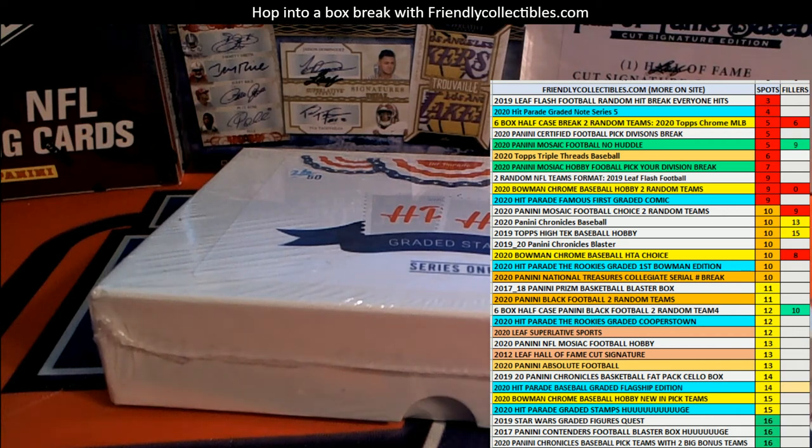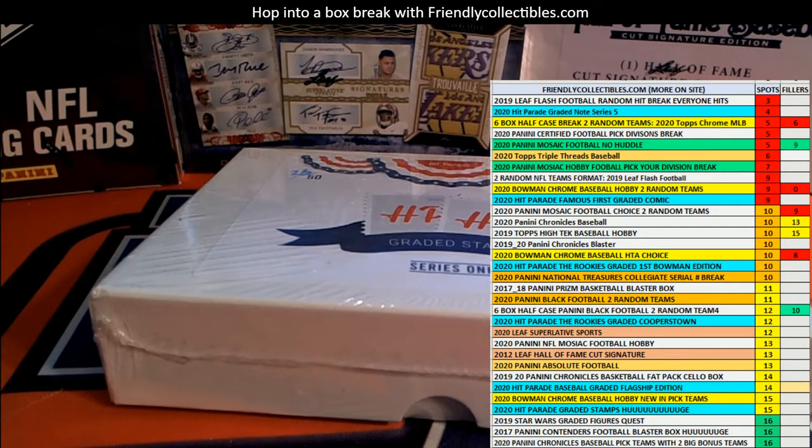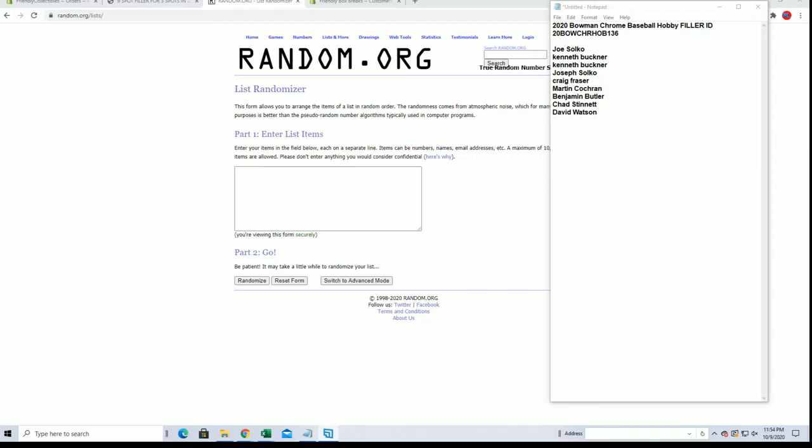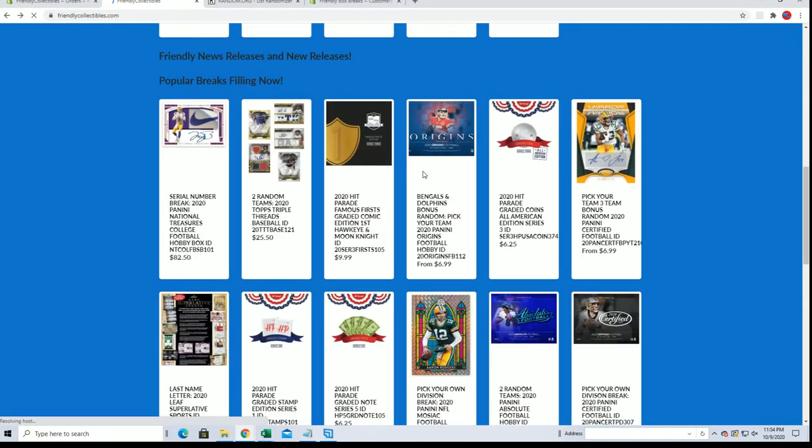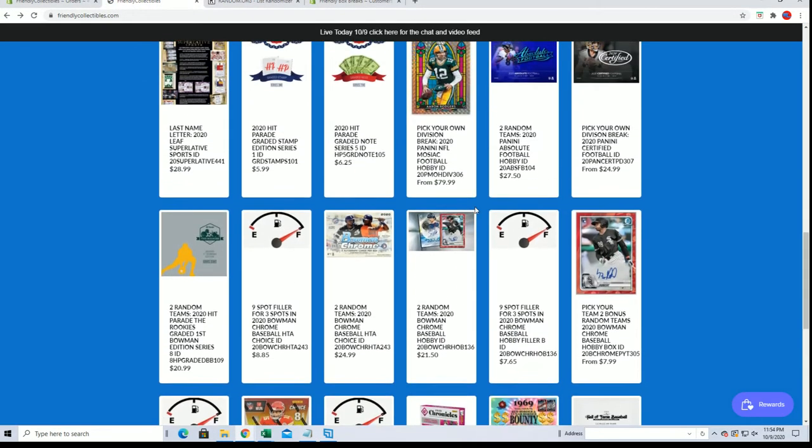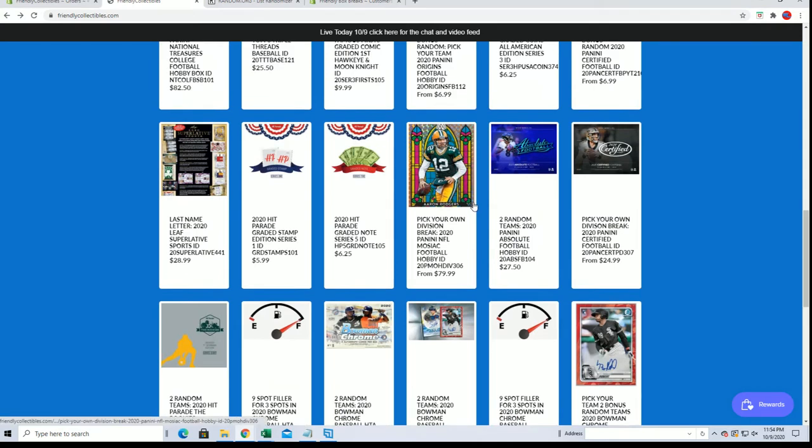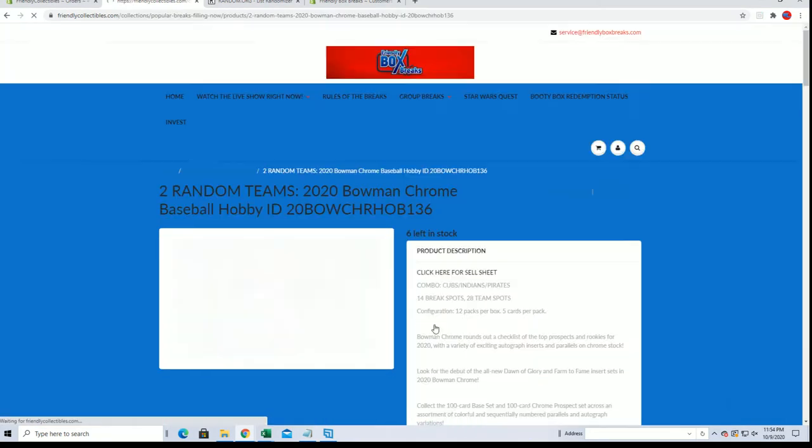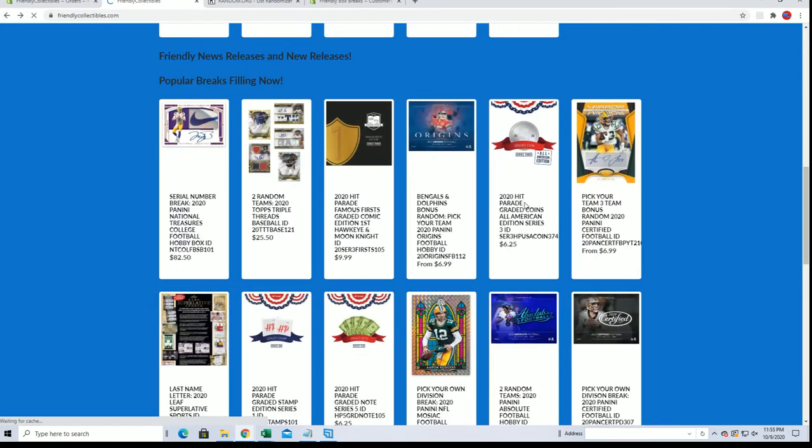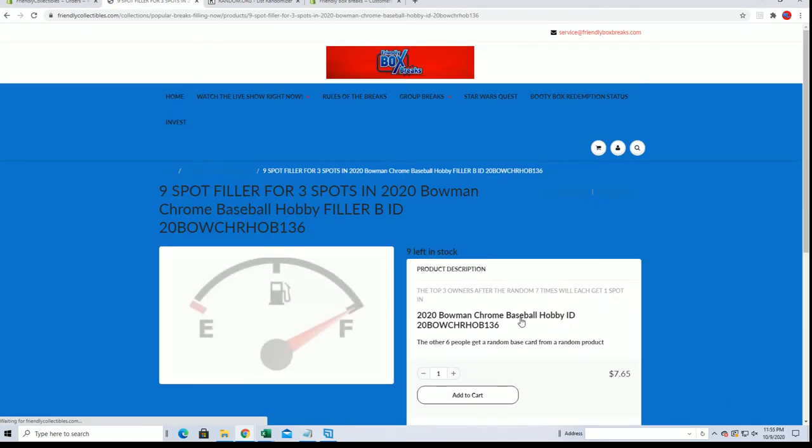Where you go, 2020. This is a Bowman Chrome Baseball filler A for box number 136. We'll put three people in the break. All right guys, the current break is, I'll show you guys, is currently at 136 right here. It's at six left and you'll see we just added a filler B, okay.